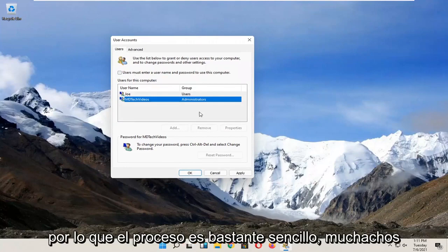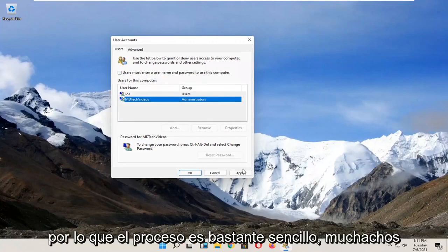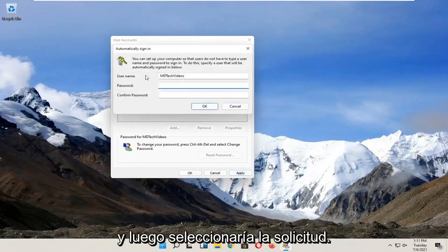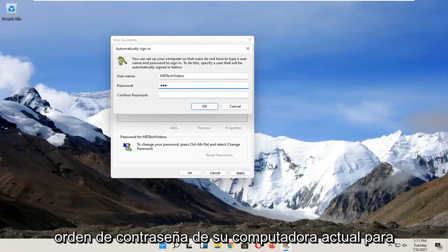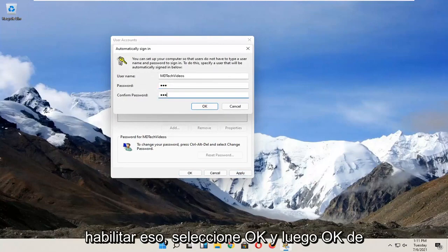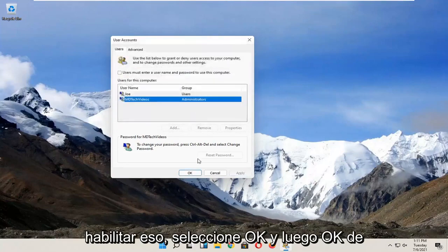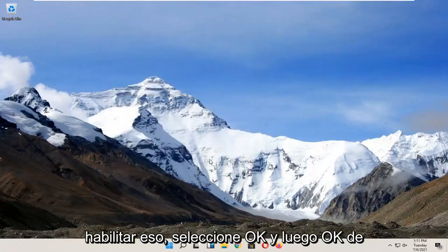So pretty straightforward process guys, and then you would select apply and okay. You have to enter in your current computer password in order to enable that. Select okay and then okay again.